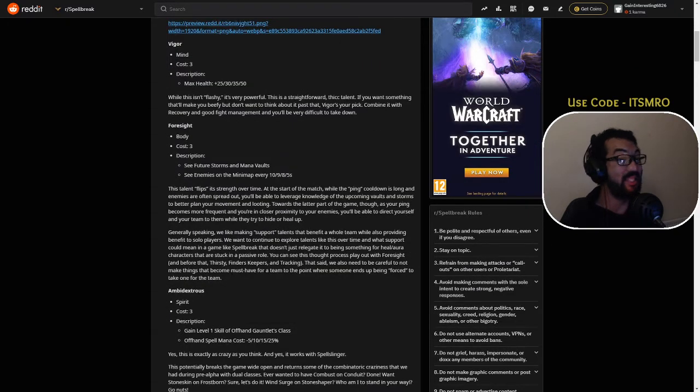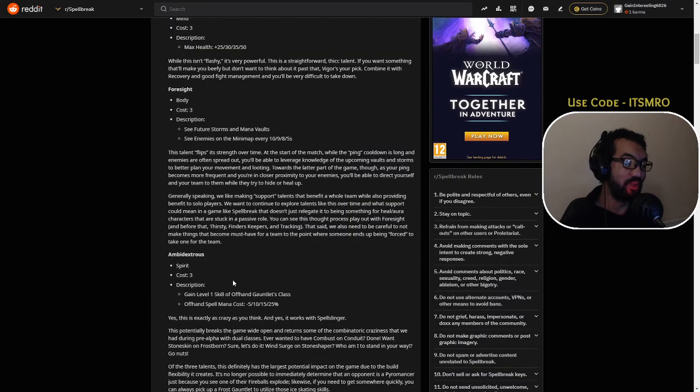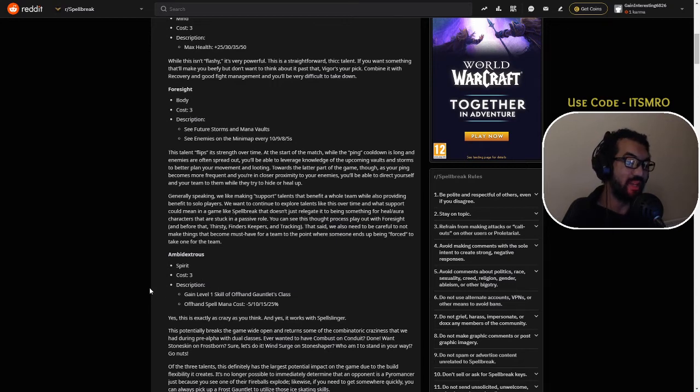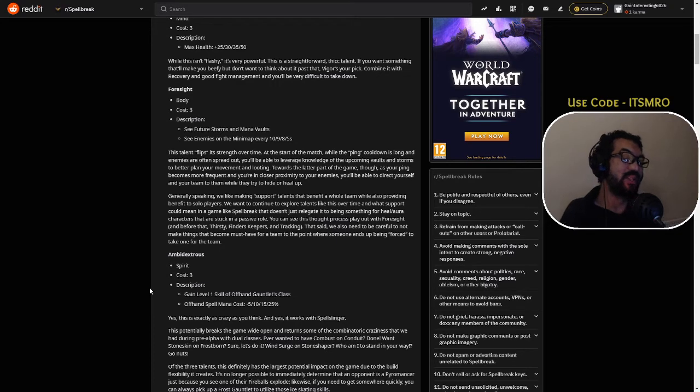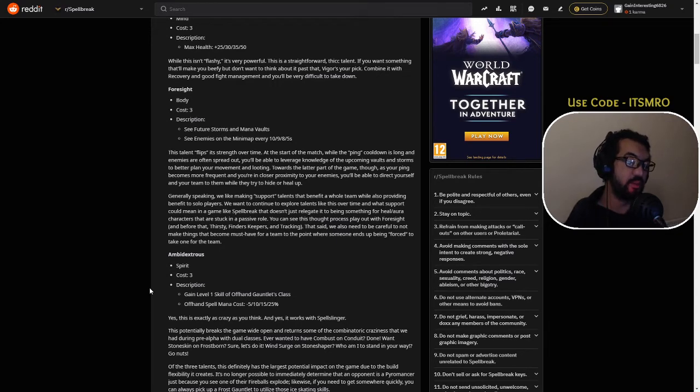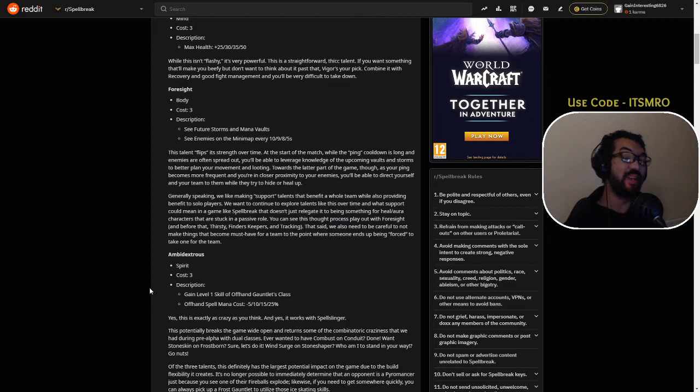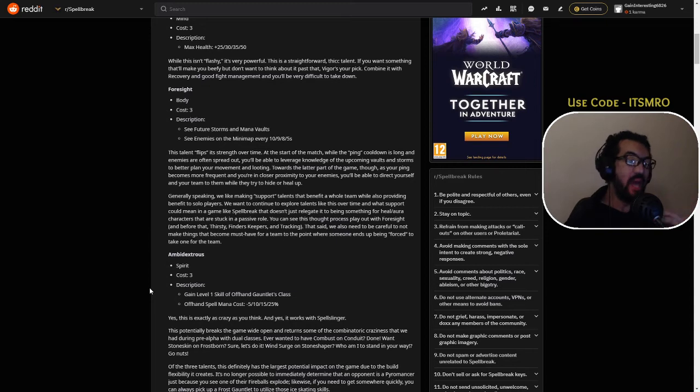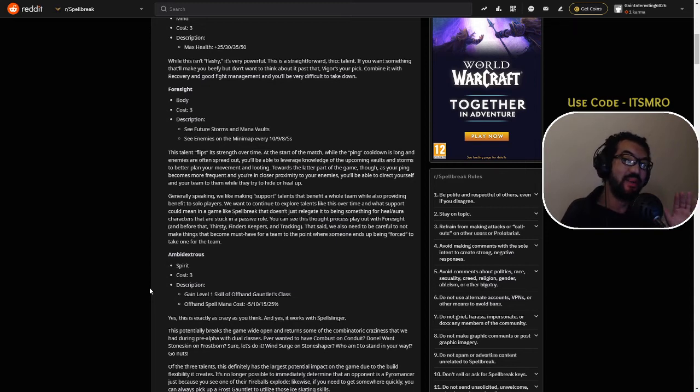Now this is the big one. Ambidextrous, it's a Spirit talent, costs free as well, so all these are free. Gain level one skill of your offhand gauntlet's class offhand spell, mana cost minus 5, 10, 15, 20, 25 percent. So basically I can be a Pyro class and then I can also have the level one talent of Stone, for example.